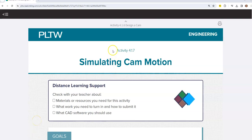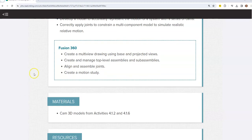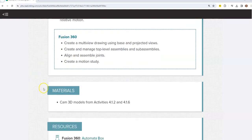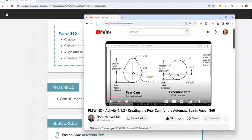On the screen I am within the activity 4.1.7, Simulating Cam Motion assignment. You will be using Fusion 360 for this assignment and you will need cam models from activities 4.1.2 and 4.1.6. Within my YouTube channel, I have videos that show you how to create all the cams you would need from activity 4.1.2. We use the parametric equation function to make all these different cams.